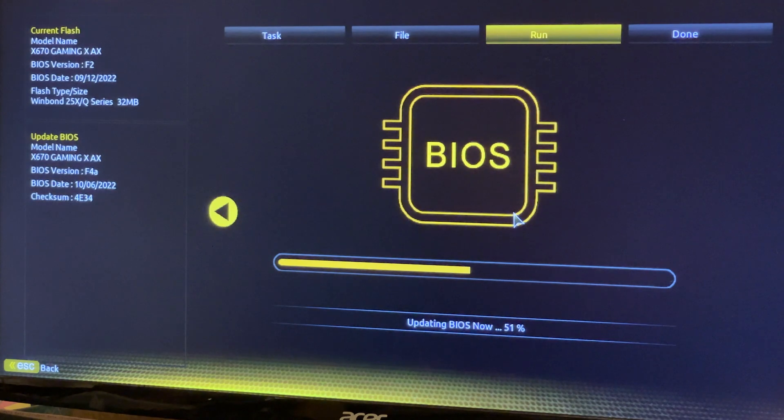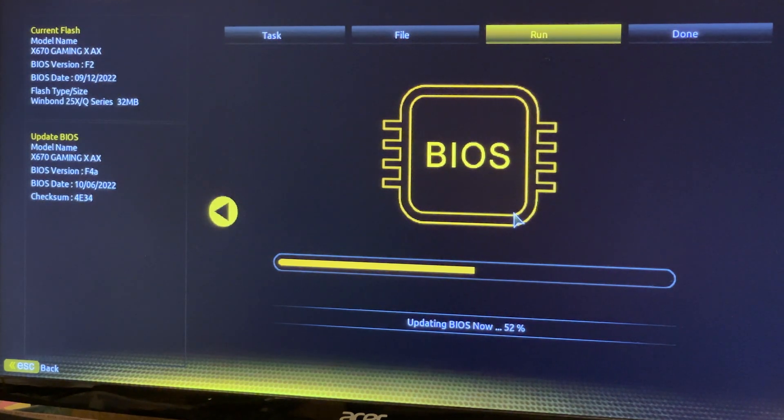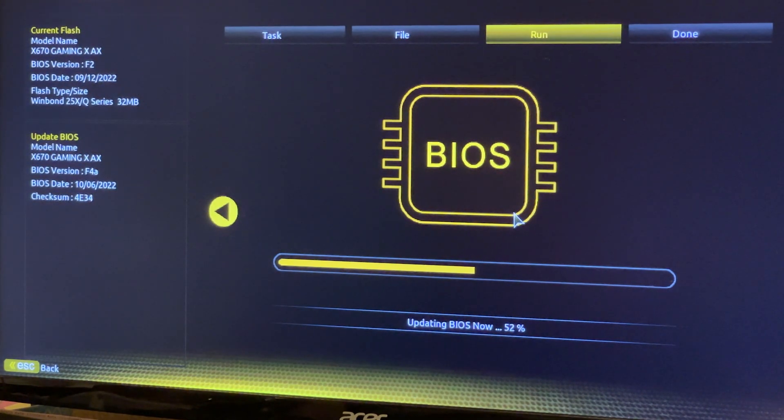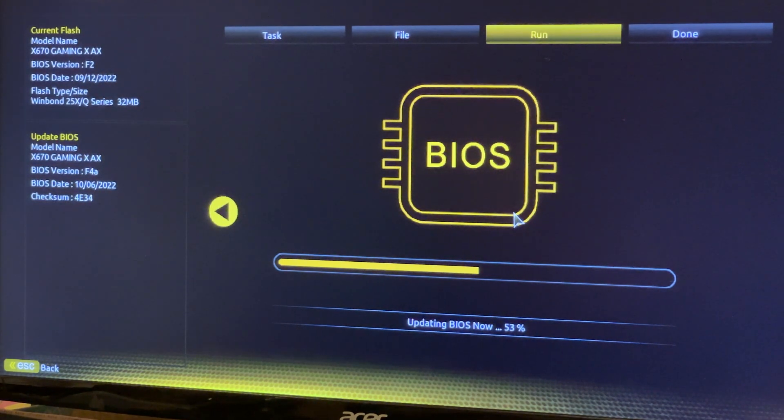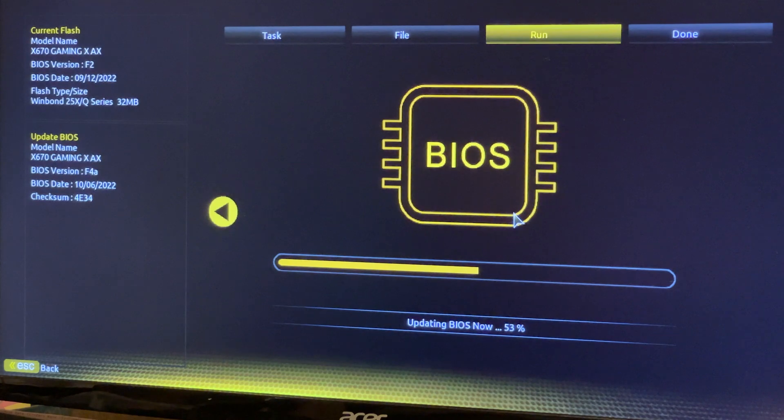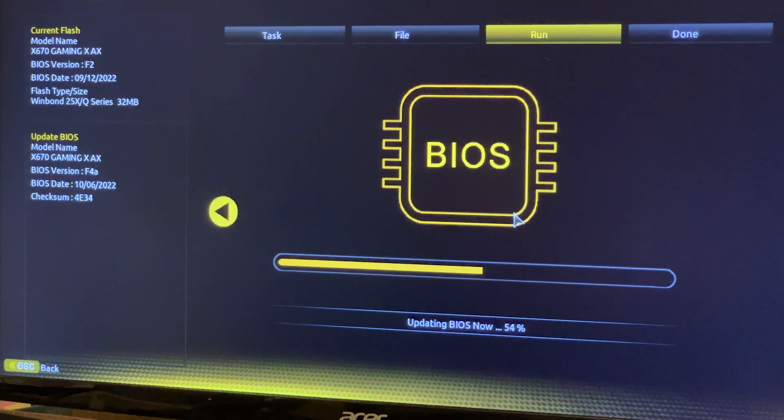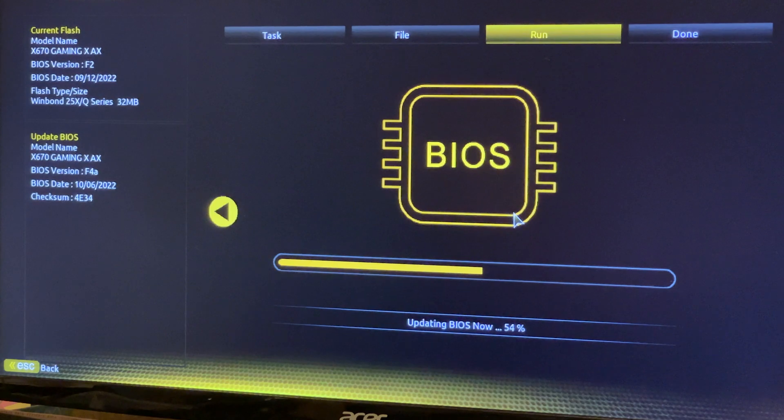First thing, we're updating the BIOS to the latest BIOS, which at the time of recording was F4A. The original BIOS was F2, which is the initial release. We used Q-Flash inside the BIOS to flash this.